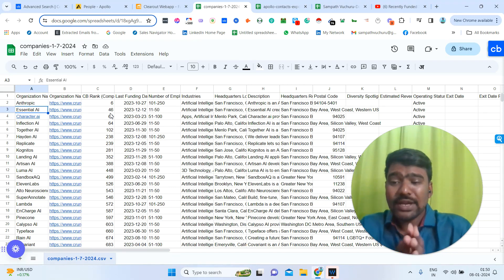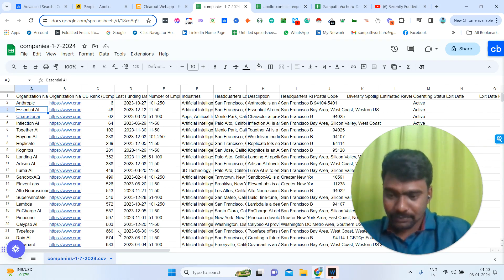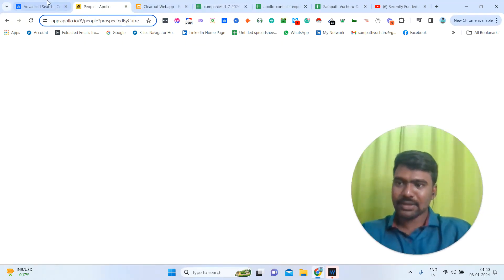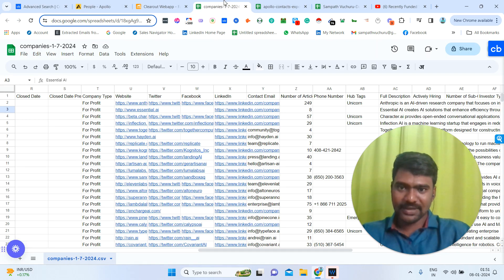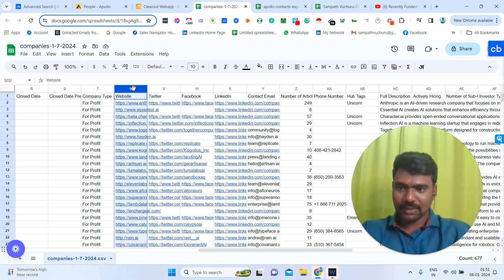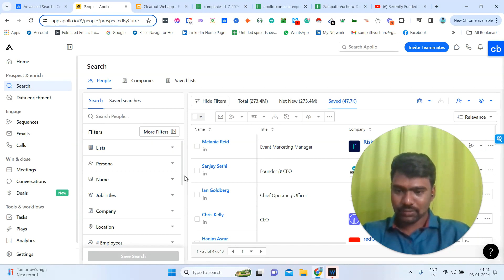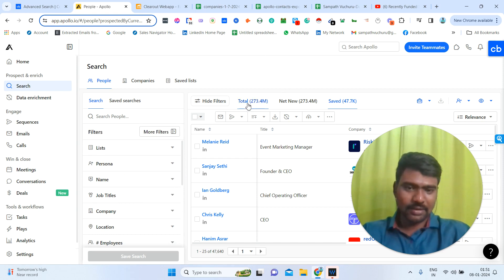Now we need to collect those companies' decision makers information, and we're going to do that using Apollo. I'm going to copy these companies' website URLs first. Then I'm going to go to Apollo. Using Apollo, we have a lot of filters. Apollo has a very large database — around 300 million records.